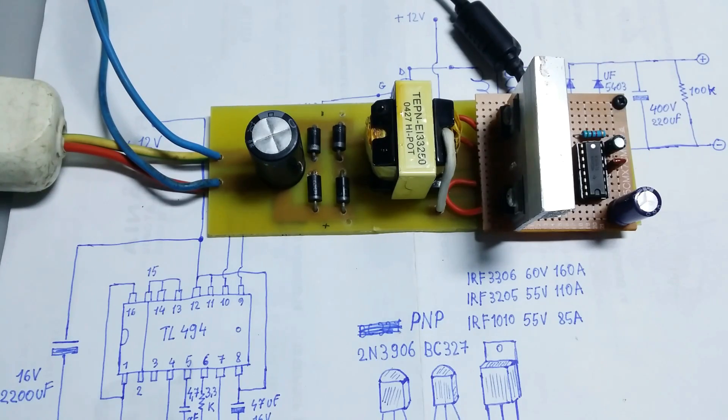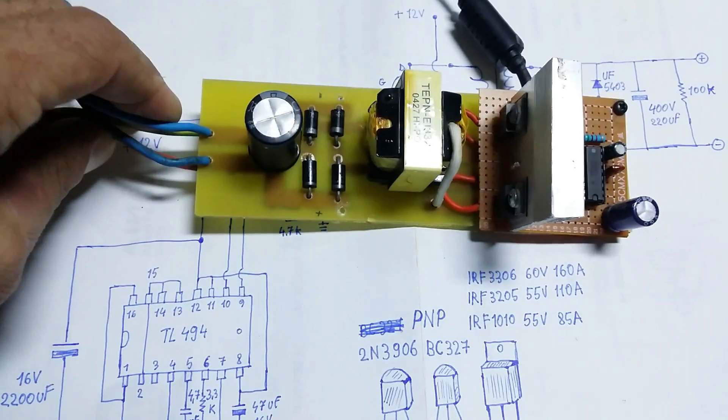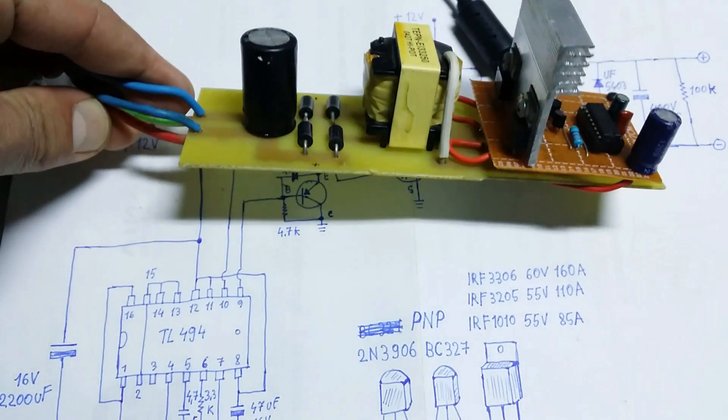This is the inverter. It's a very simple inverter.